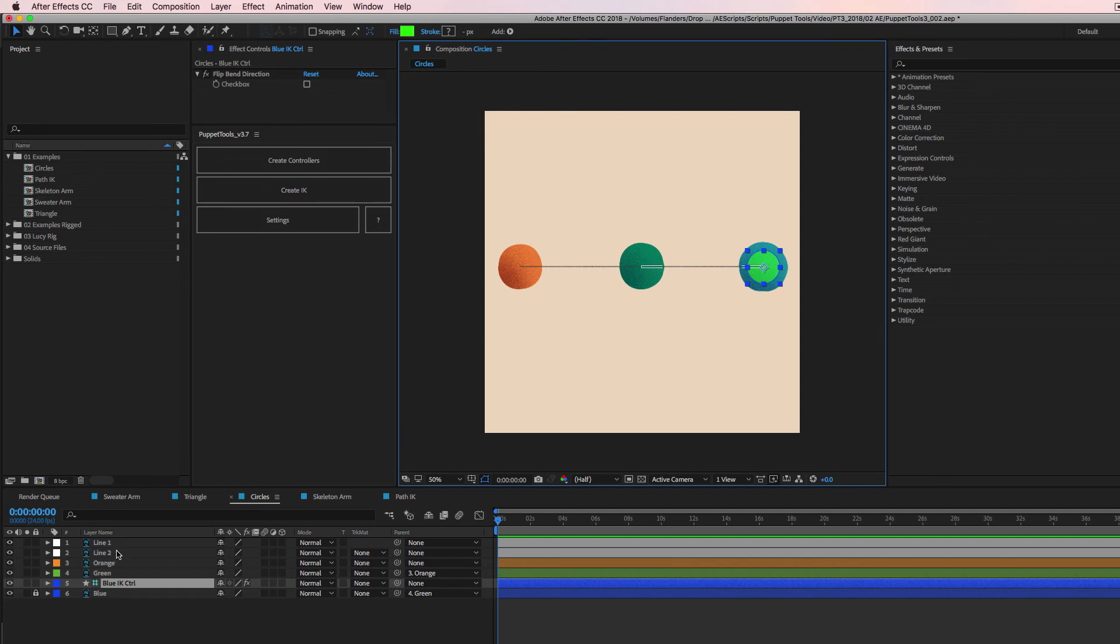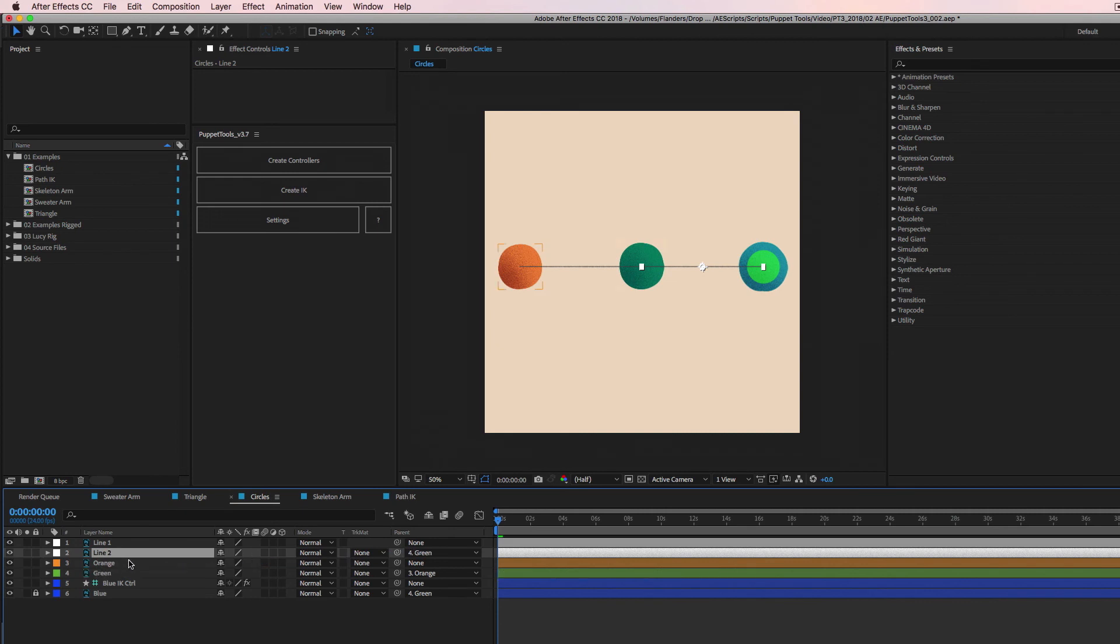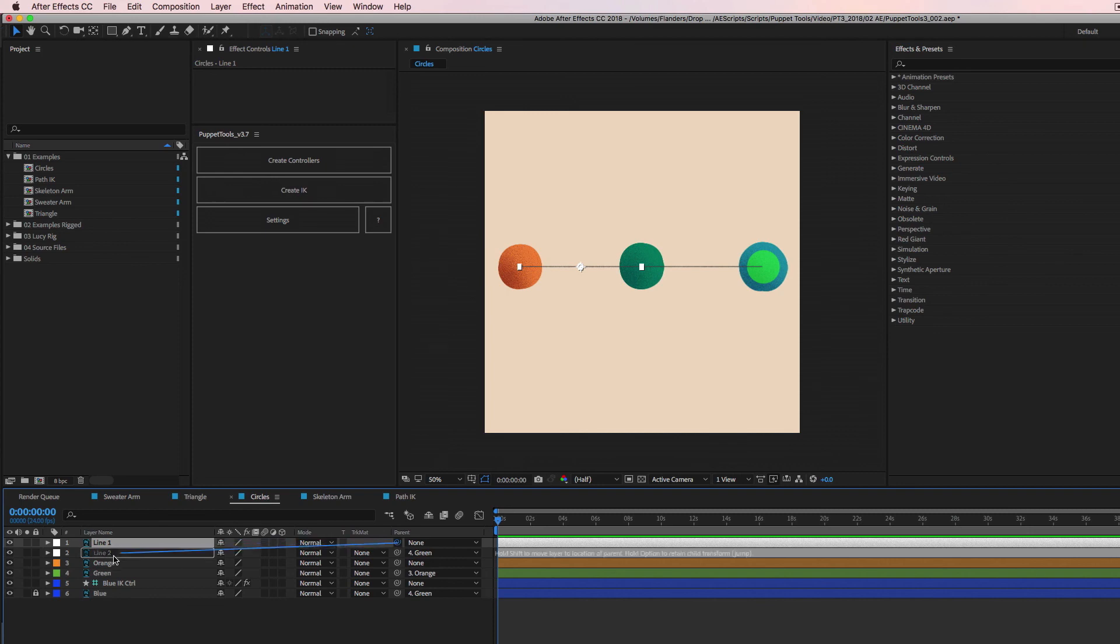So we're going to start with the second line and I want this one to follow the blue, but also stick to the green here. So I'm going to parent it to the green. And I'm going to grab this other line and I'm going to parent it to the orange.